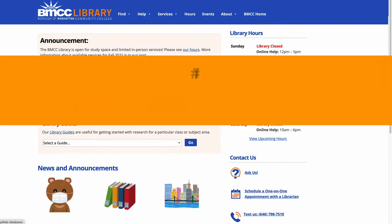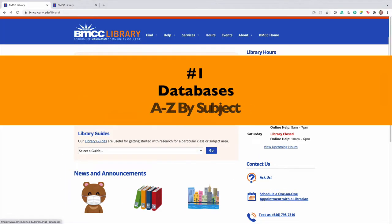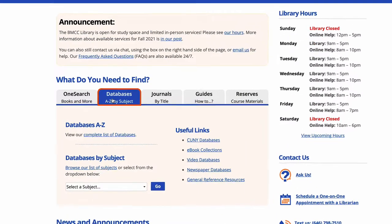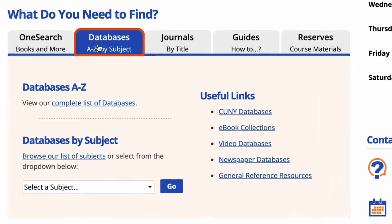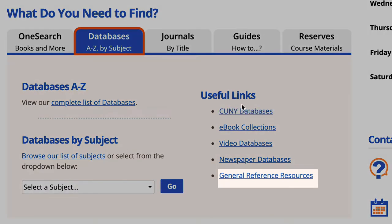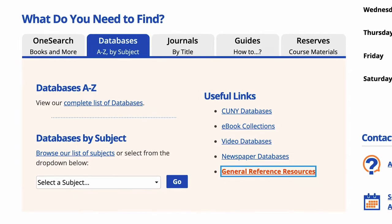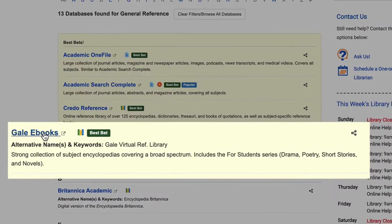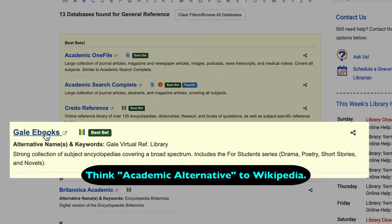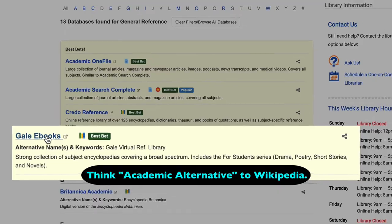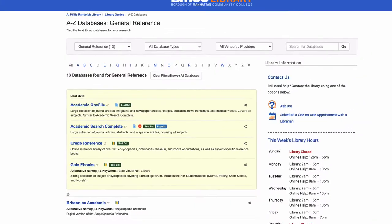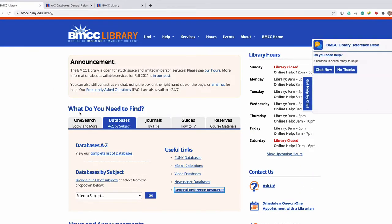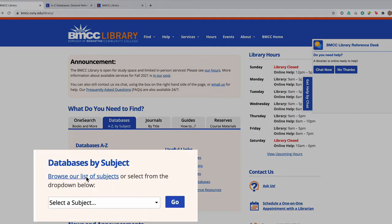Let's look more closely at Option 1, Databases A-Z by Subject. On the right are popular links to resources, and I would especially recommend the general reference resources and Gale eBooks if you are trying to get an overview of a particular topic. If you really want to know a subject area, you go to this listing.